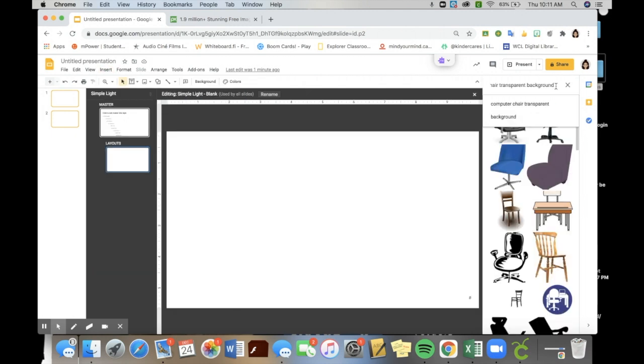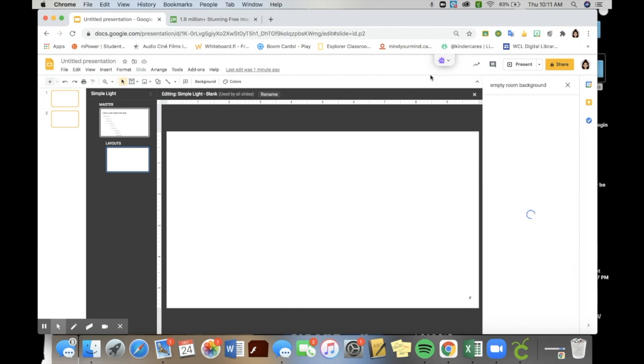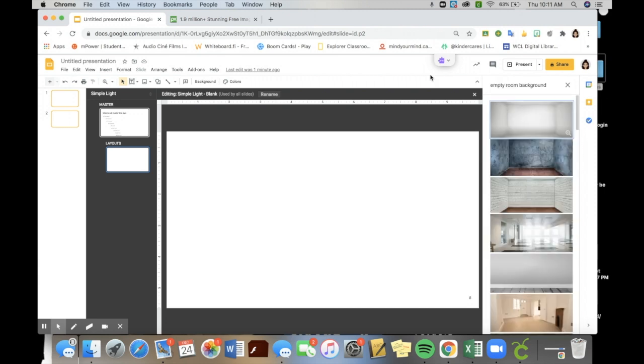When you search the web, just consider that some of the wording is going to be very specific, just like if you're searching in Google for a website. I'm going to try empty room background as I'm starting out, and I want it to be an empty space that I'm going to utilize.